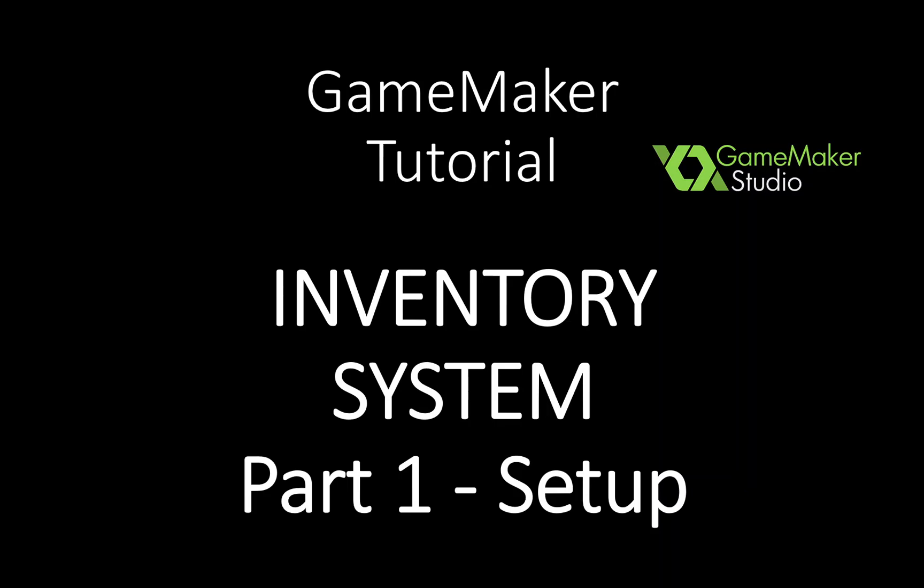Hello everybody and welcome to this GameMaker tutorial. In this video I want to show you how to make an inventory system that you can use for your game.